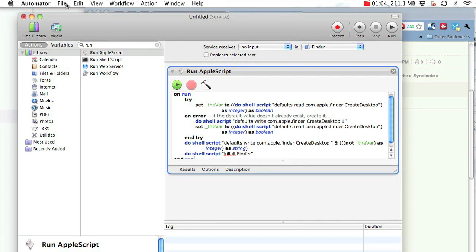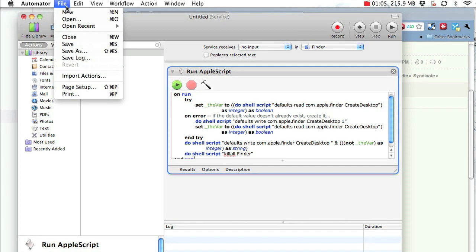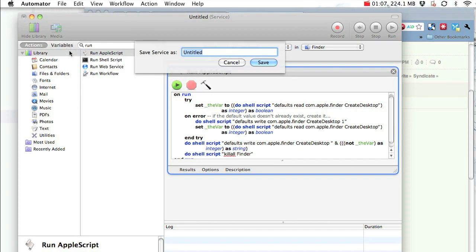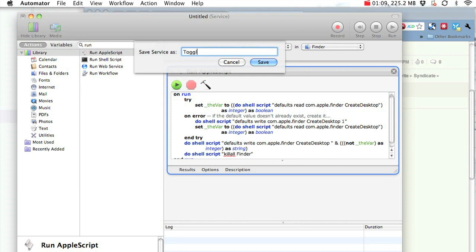Now, save the Automator workflow and name it something like ToggleCleanDesktop or whatever you want.